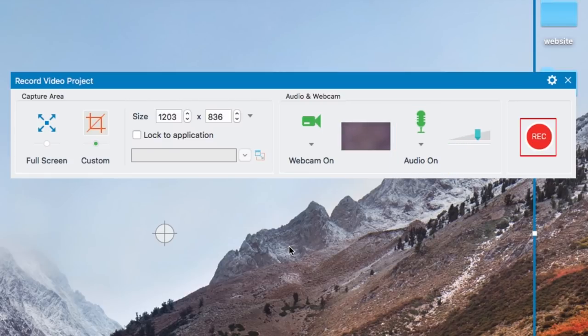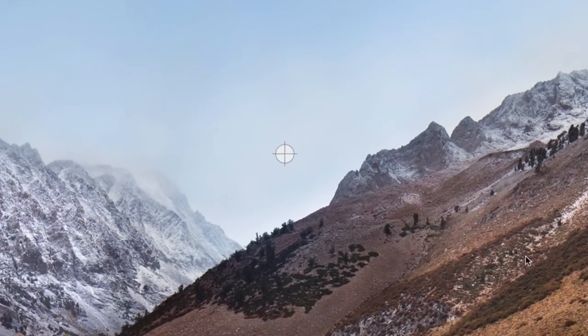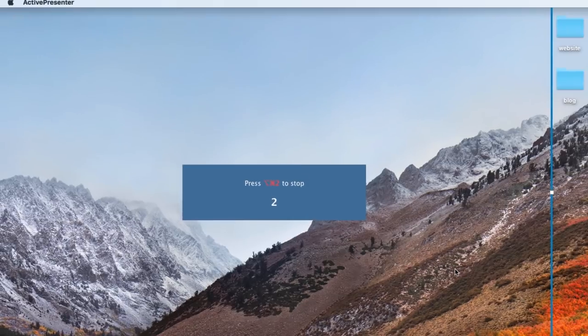When you're all ready to start recording your screen, click the Record button on the right. A three-second countdown will begin, and then recording will start.